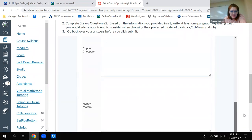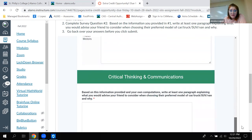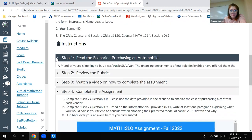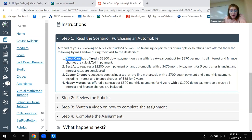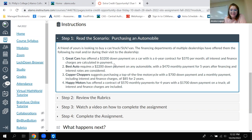I won't be grading the rest of it, but I do want you to do your computations for each scenario, and then write a paragraph on whatever the problem is. The scenario is a friend of yours is looking to buy a car, an SUV, a van, or a truck, and the financing departments of multiple dealerships have offered them the following offers. This dealership, Great Cars, has this offer: $3,200 down with a six-year contract for $370 a month — all interest and finance charges are calculated in the payment.